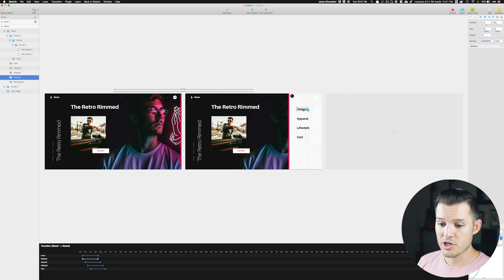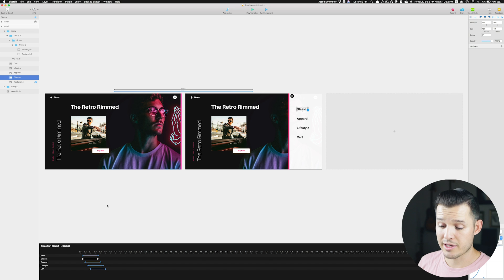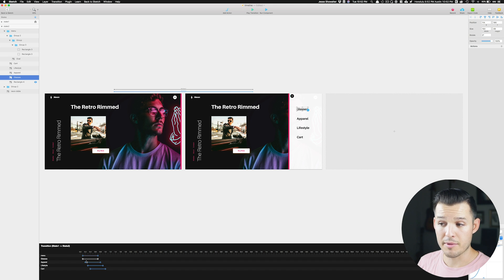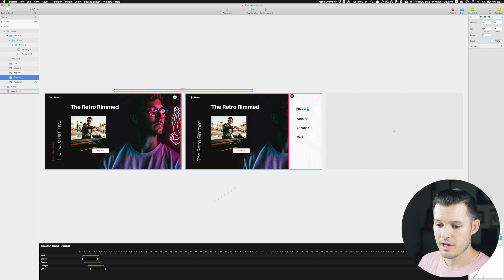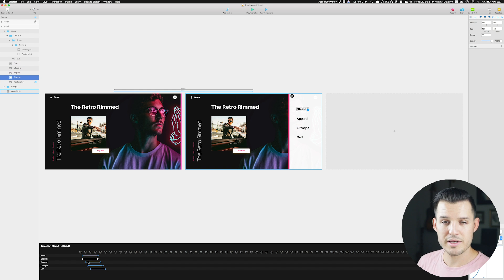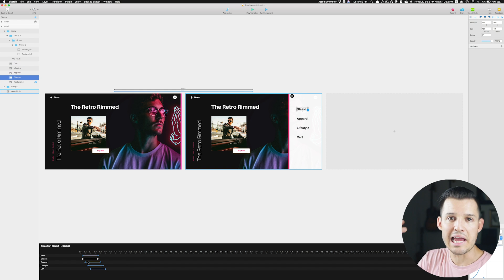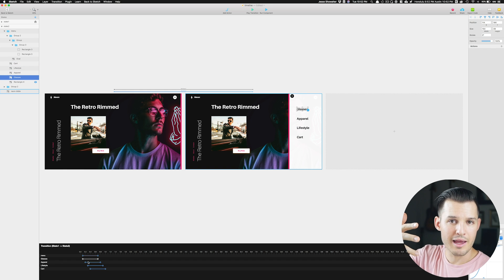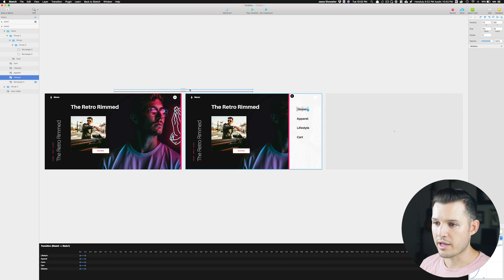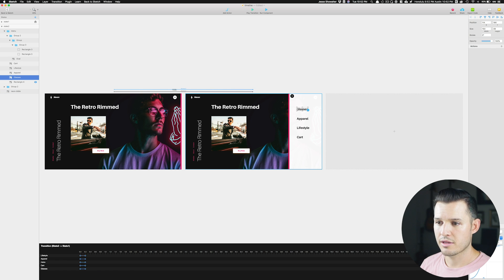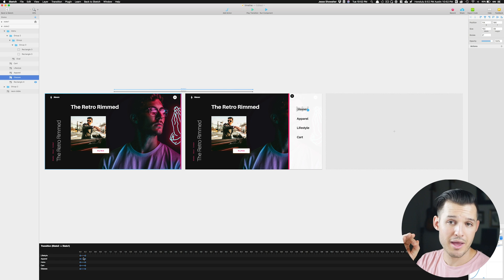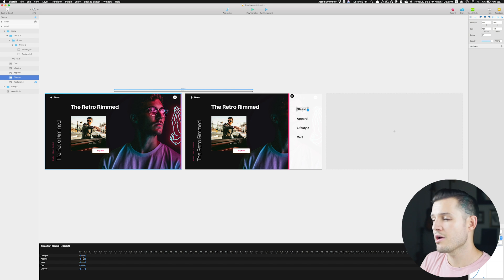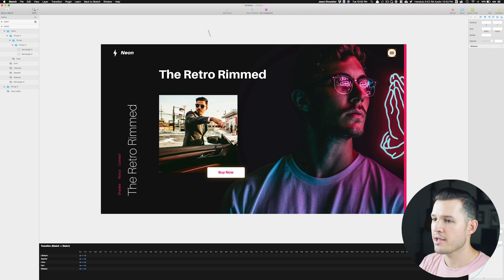But then each one of my individual navigation elements is actually going to slide out in different timing. So you can see I have glasses, apparel, lifestyle, and cart. And there's those links right here. So they're all going to be sliding out in delayed format and then sliding back over with the whole thing. So you'll notice when I click on my other animation, the arrow line going from right to left, they're all going to slide back with the menu. I could have offset those too. I kind of like this look. But let's run the whole component.